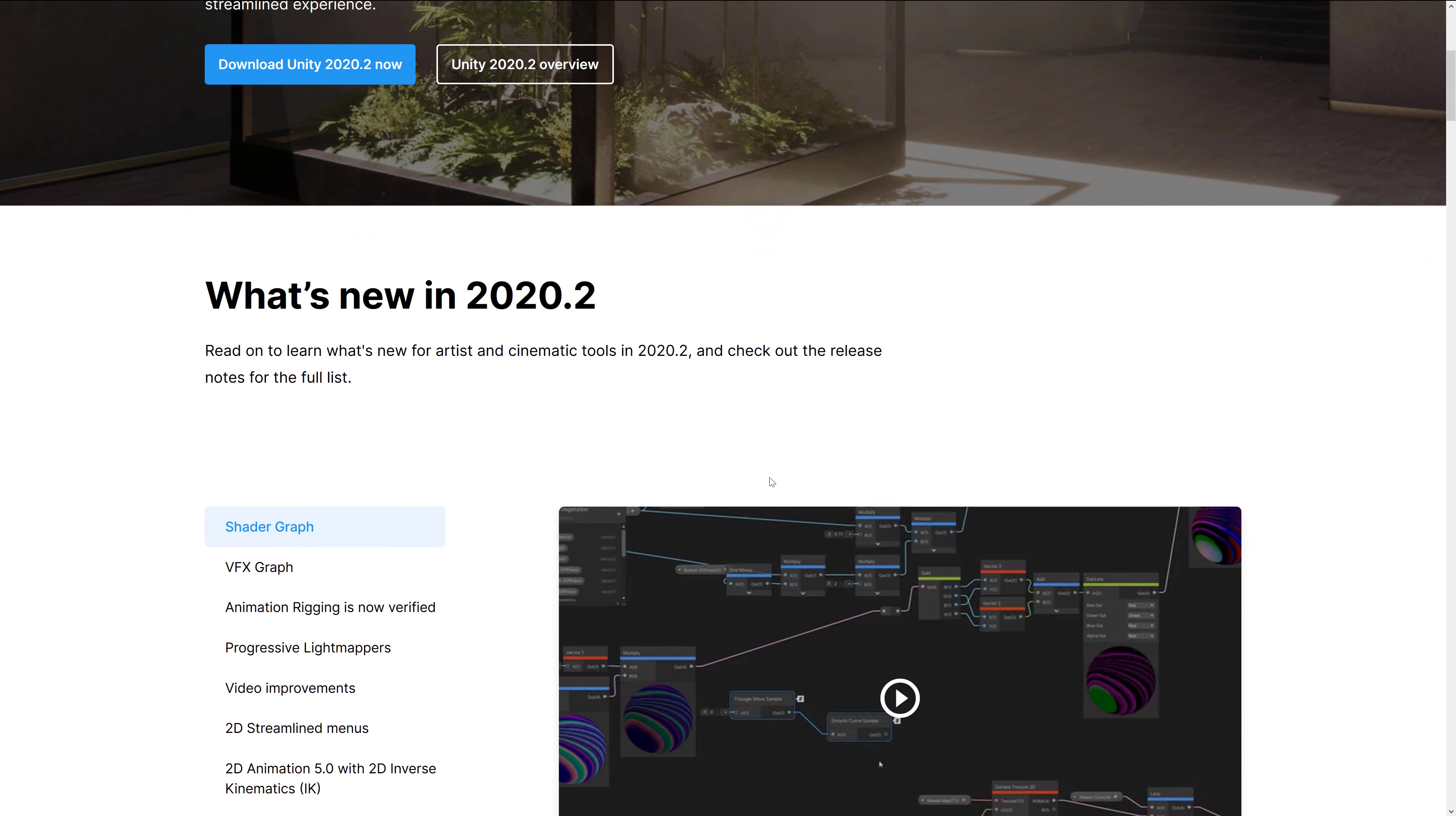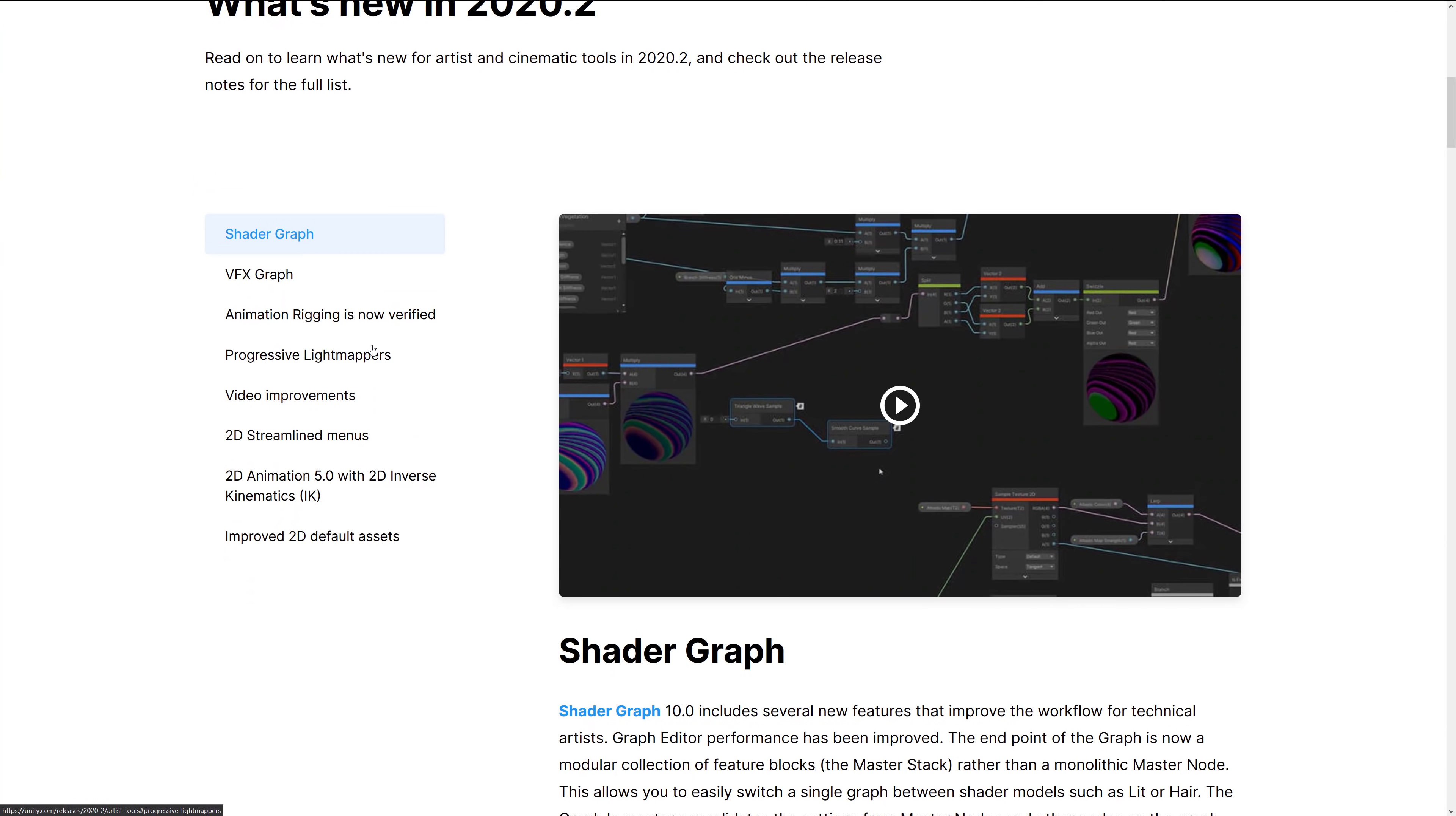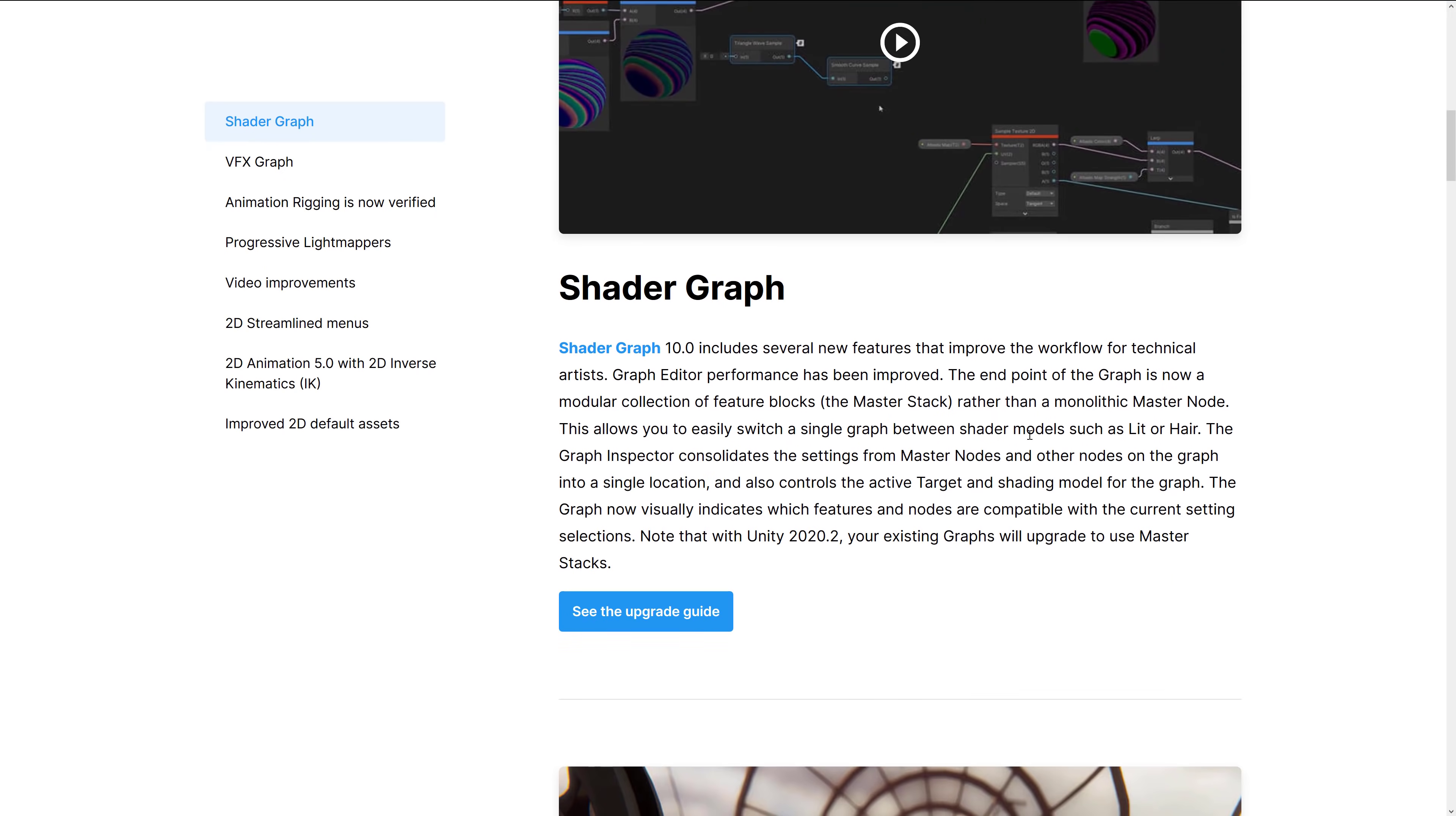Improvements for artists and cinematic tools. So both shader graph and the VFX graphs got improvements. Animation rigging is now ready to use. Progressive light mappers, video improvements, 2D streamlined menus, 2D animation 5.0 with 2D inverse kinematics, and improved 2D default assets. So these probably require a little bit more explanation.